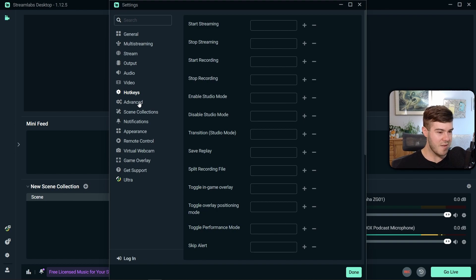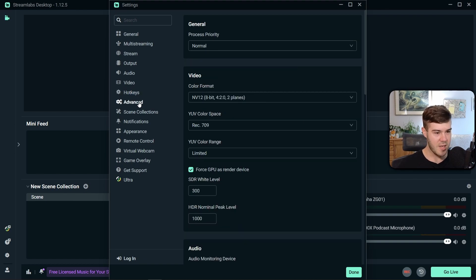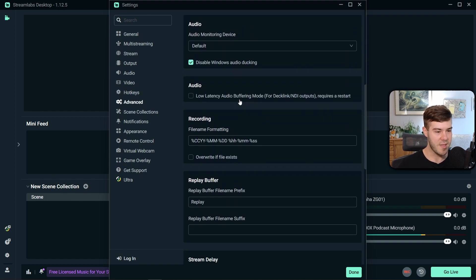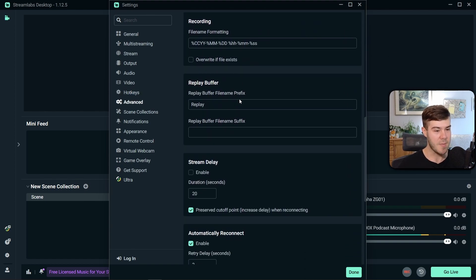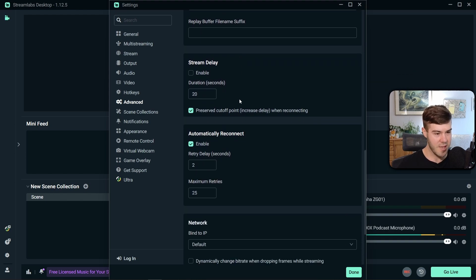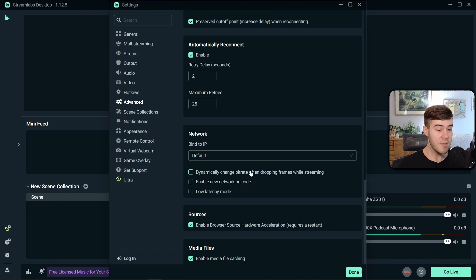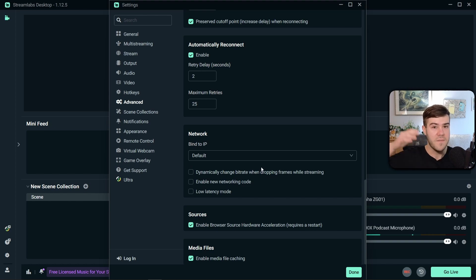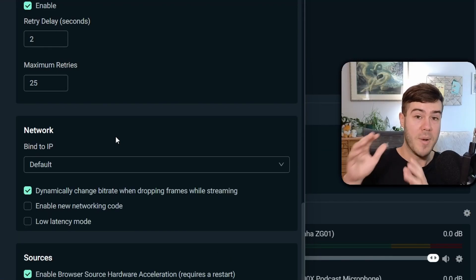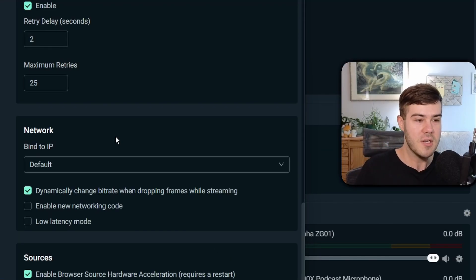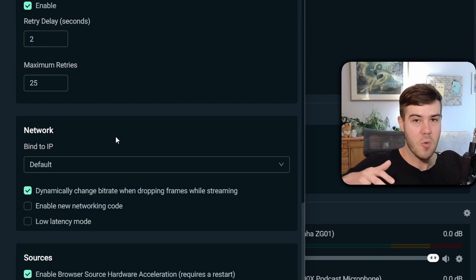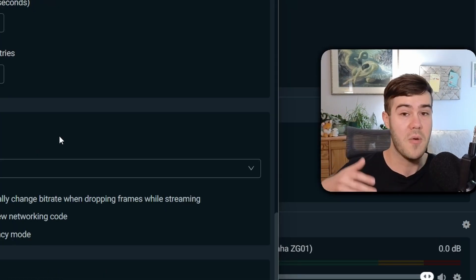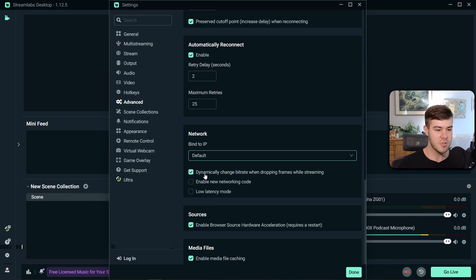Then we're gonna go over the advanced tab, and we're only gonna really look at one thing. I just wanna give you an option. So if you scroll down, you can see an option that says dynamically change bitrate when dropping frames while streaming. You could turn this on, and I would recommend it to people that have internet that fluctuates all the time. What it'll do is if you enable it, instead of your stream buffering and stuttering to your viewers, it'll just lower the quality of your stream and make sure it's a consistent stream without buffer or stuttering. So you could enable that if you'd like.